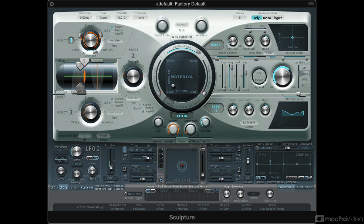Sculpture is probably the most powerful and complex synth in Logic Pro. Sculpture uses a component modeling synth engine, so it is very different from using a more conventional subtractive or FM-based synth.